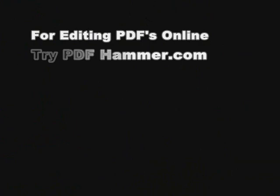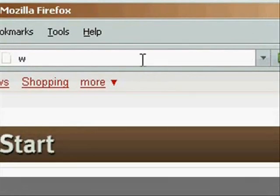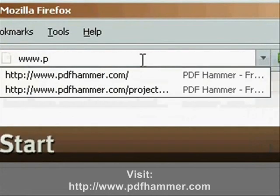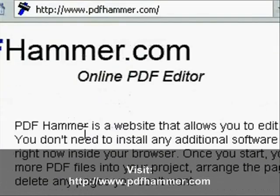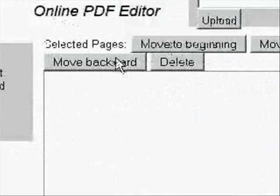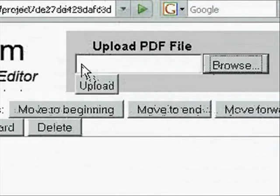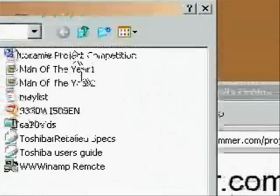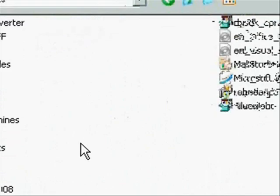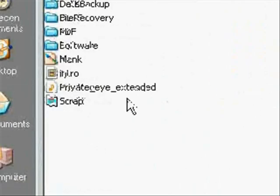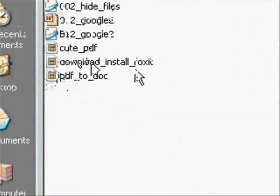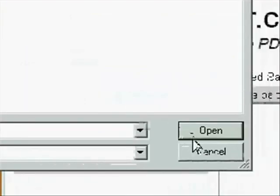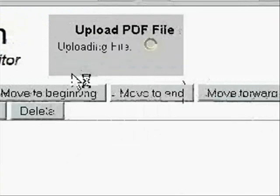And if you want to edit your PDF files online, a really cool website is called PDFHammer.com. It doesn't actually let you edit the text, but you can combine PDF files together and move the pages around and things like that. So all you'd have to do for that is just kind of give you an example. Open up a PDF file.